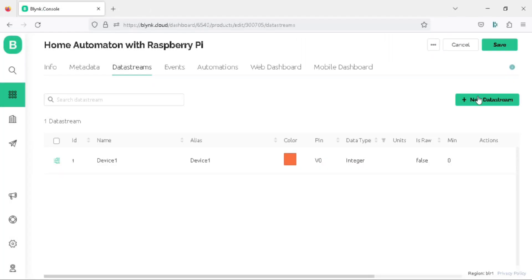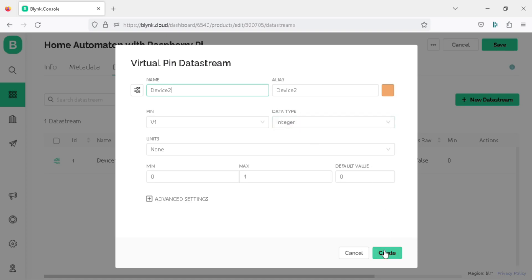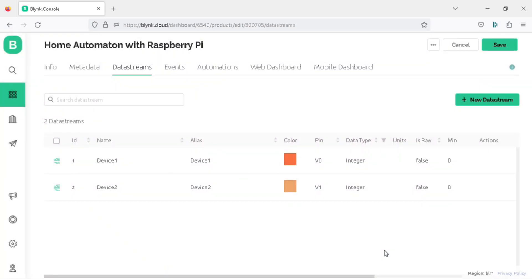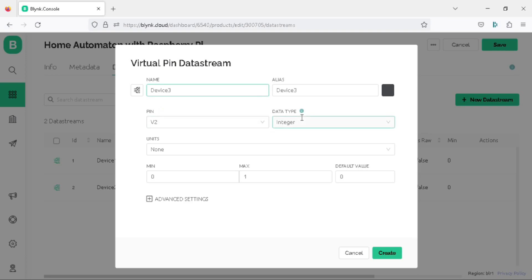To do this, click on the new data stream button again, then virtual pin. Write the name as device2, the virtual pin is V1 and the data type is integer, click on create. Repeat the same steps for your third virtual pin, naming it as device3, setting the virtual pin as V2 and the data type as integer, and click on create.